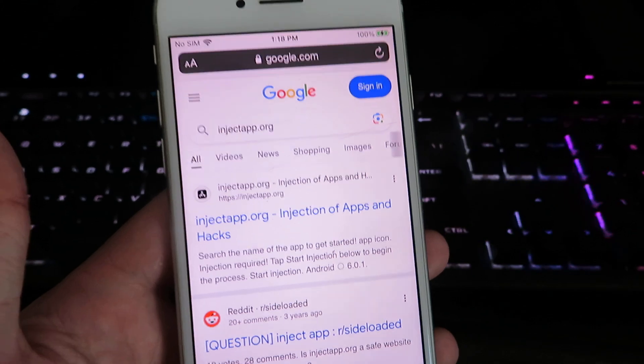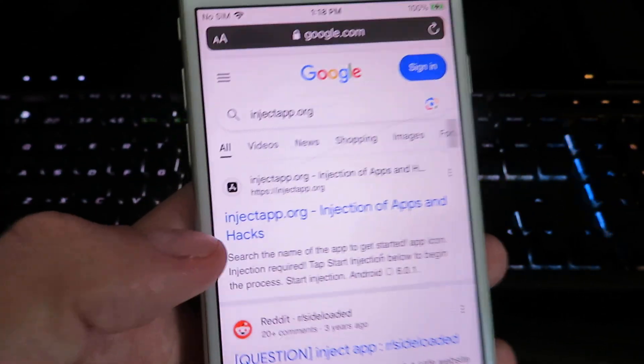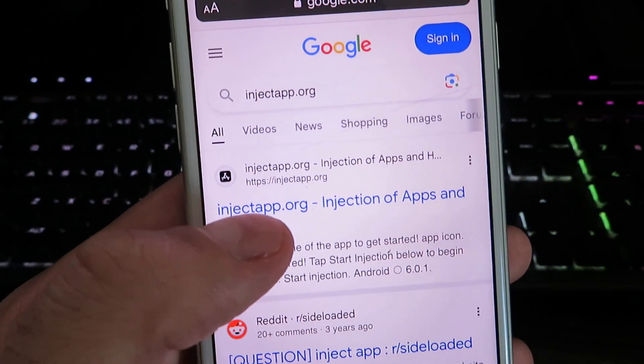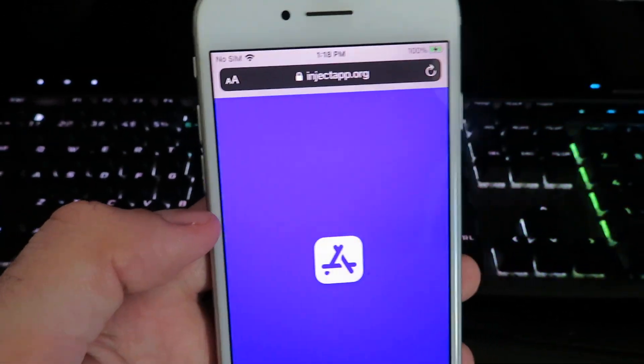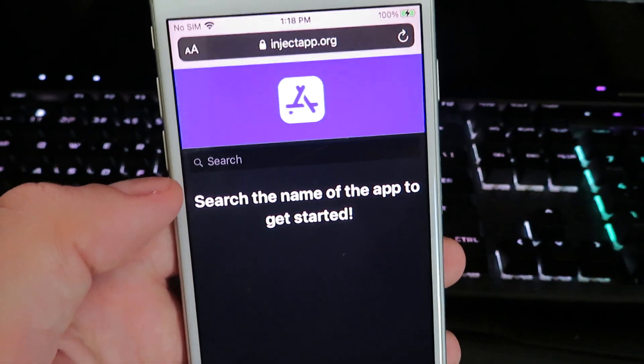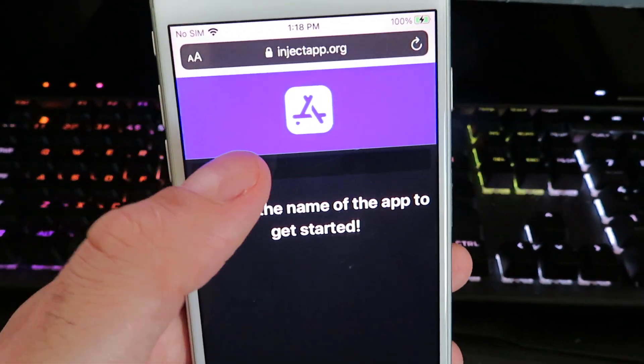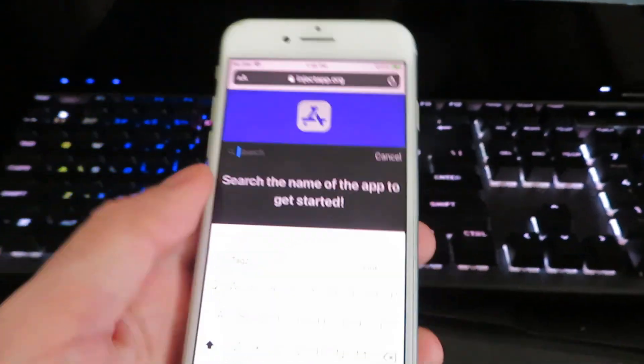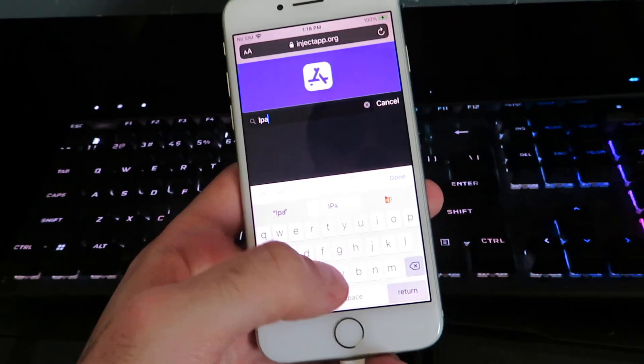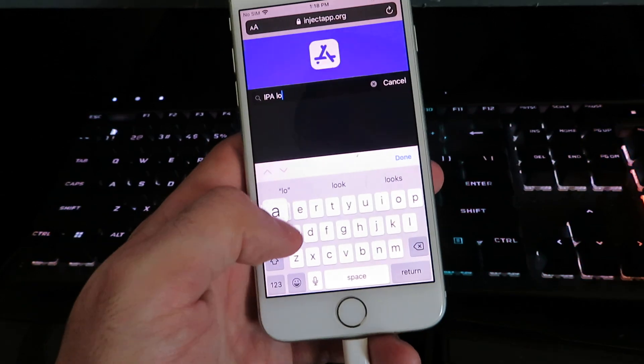I'm going to show you which app we're getting today. Click on the website. Once you're on the site, wait for it to load, hit the search bar, and we're going to type in IPA space loader.